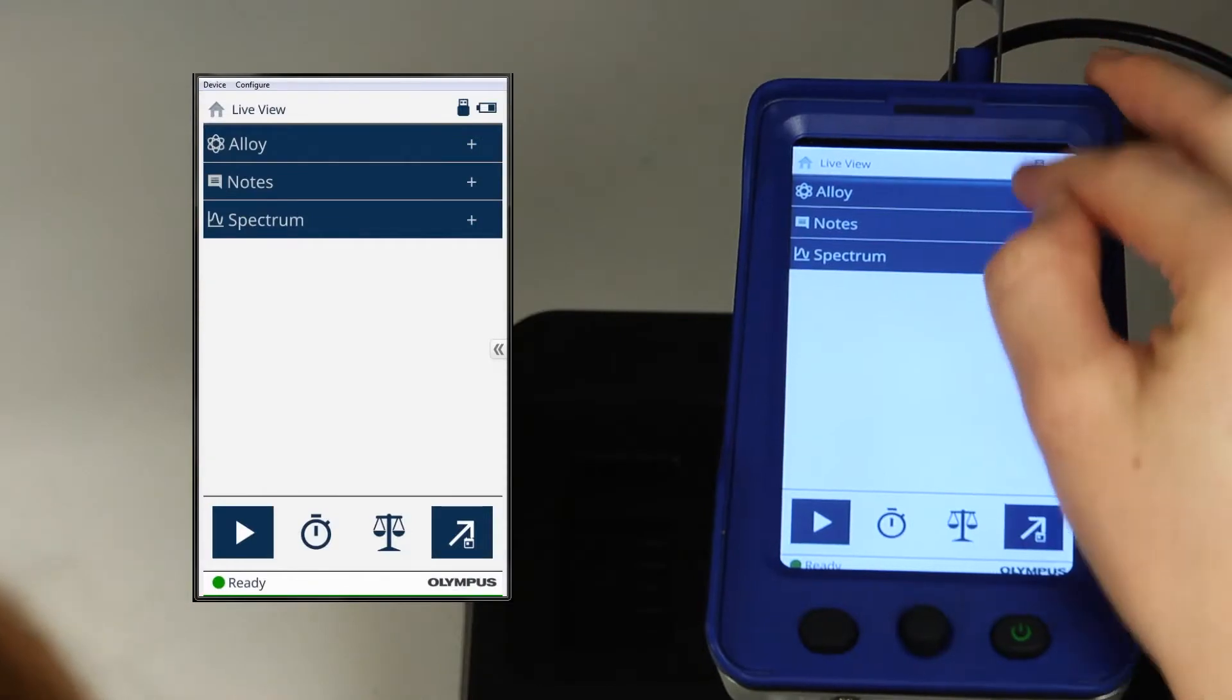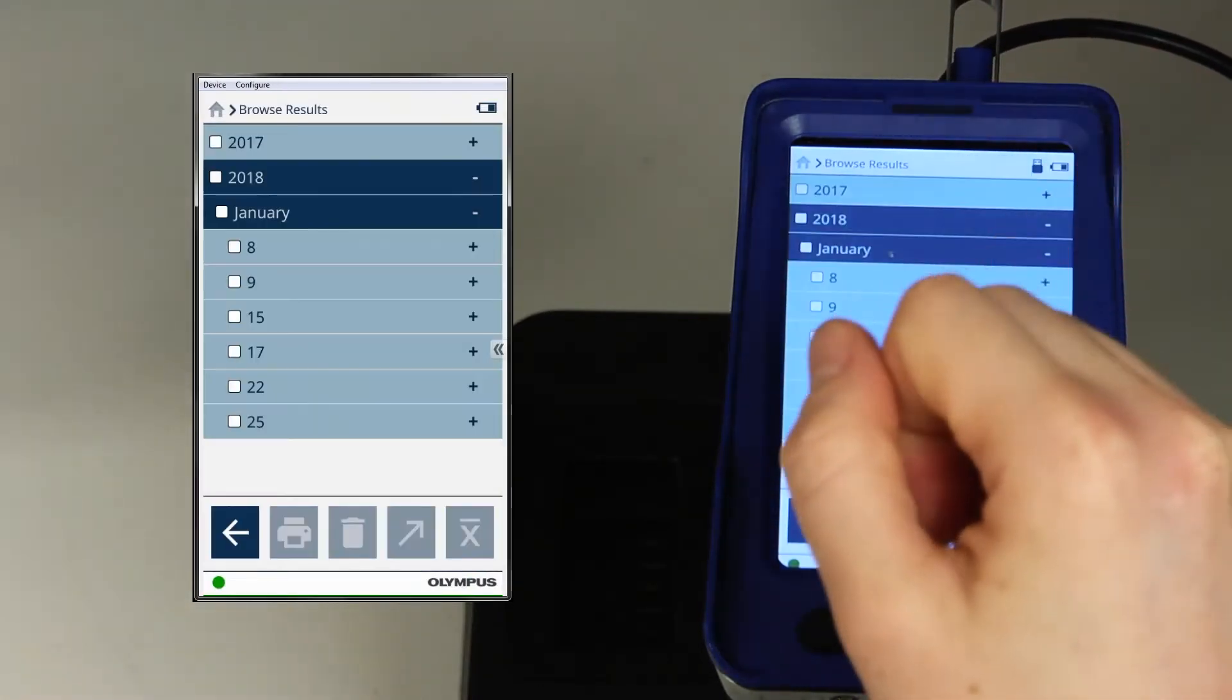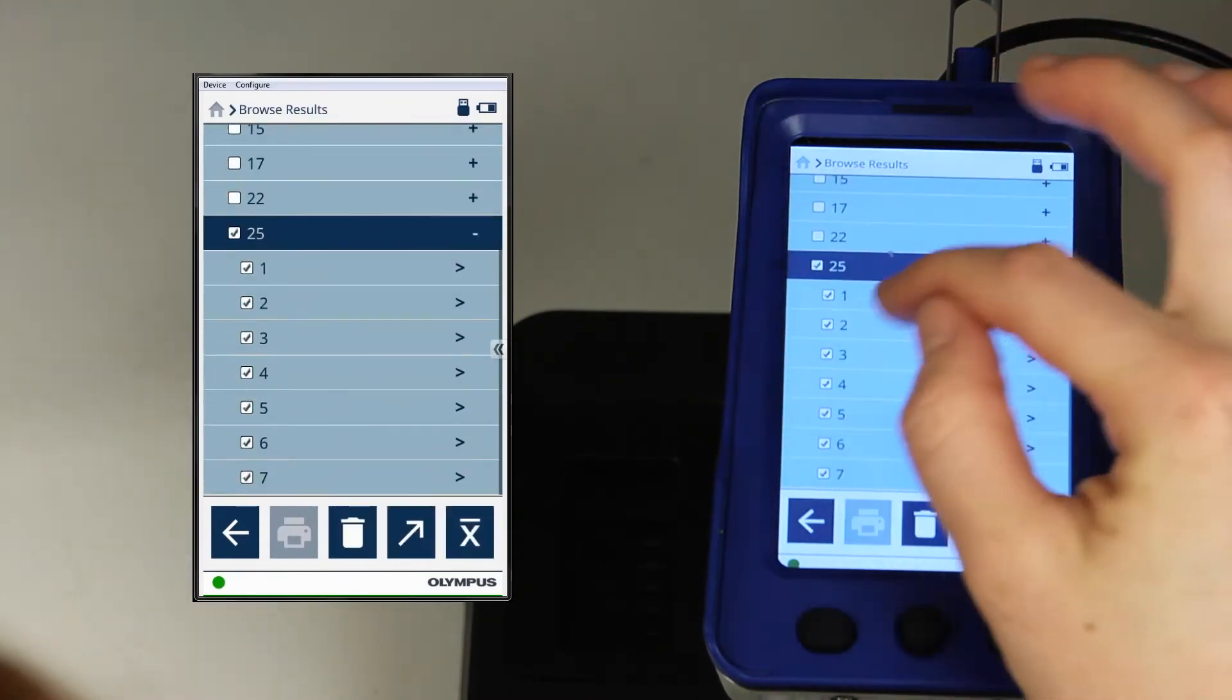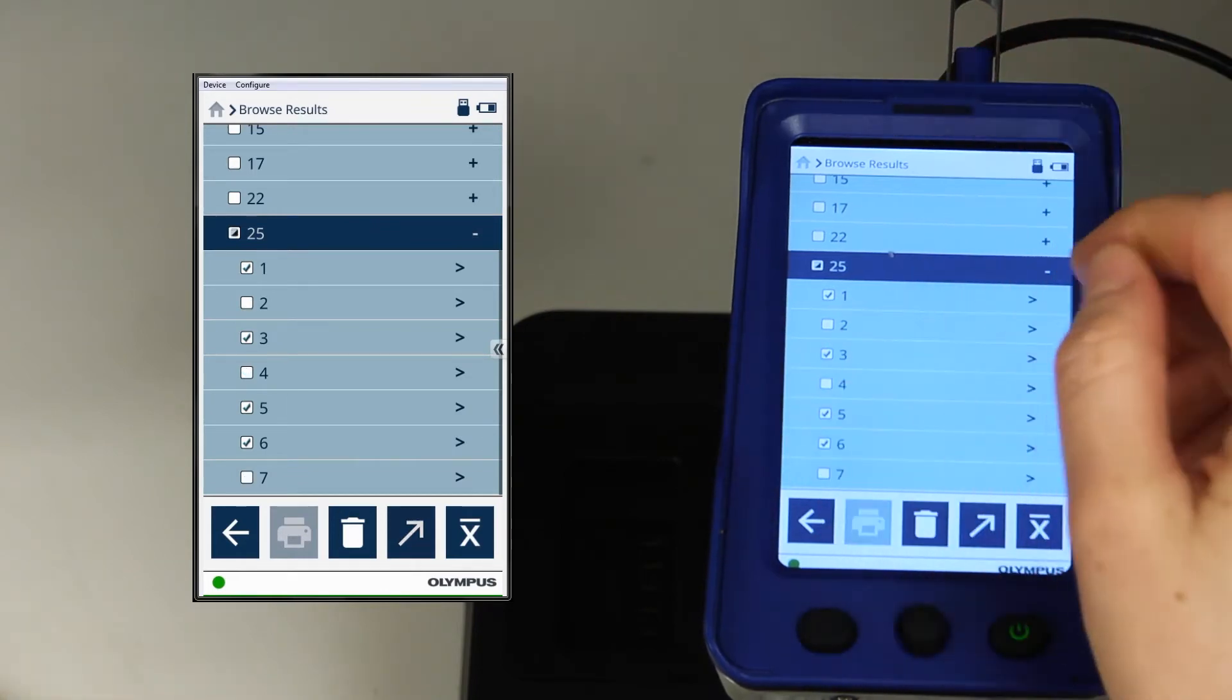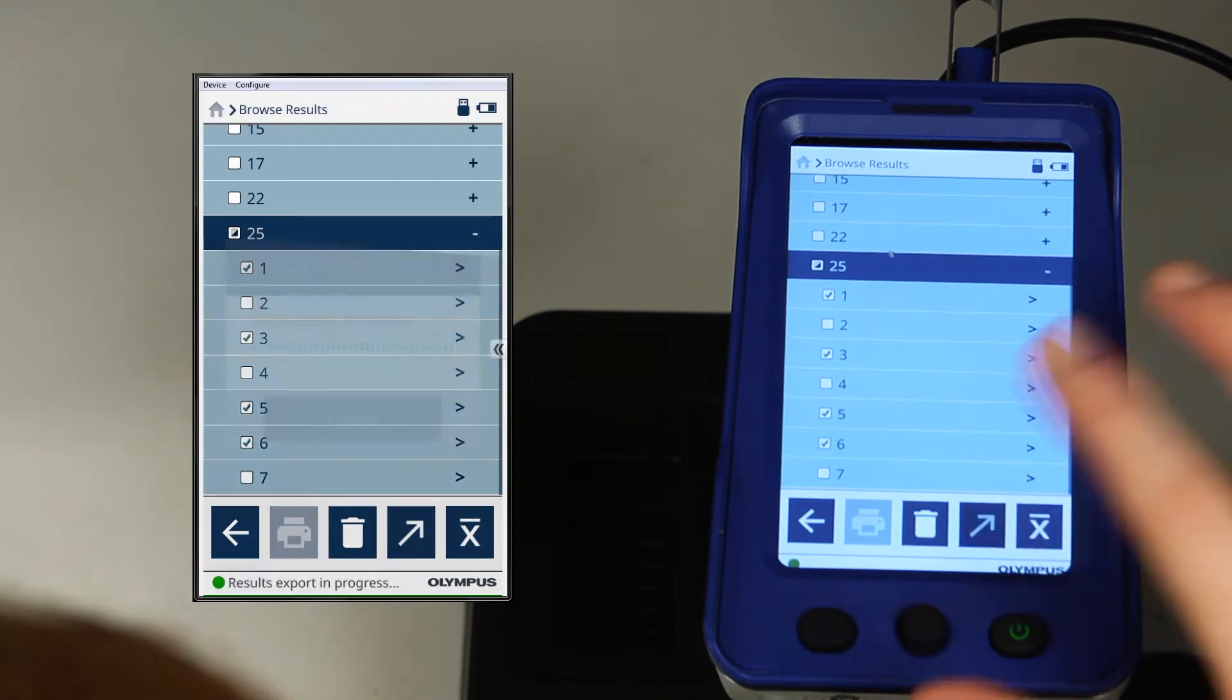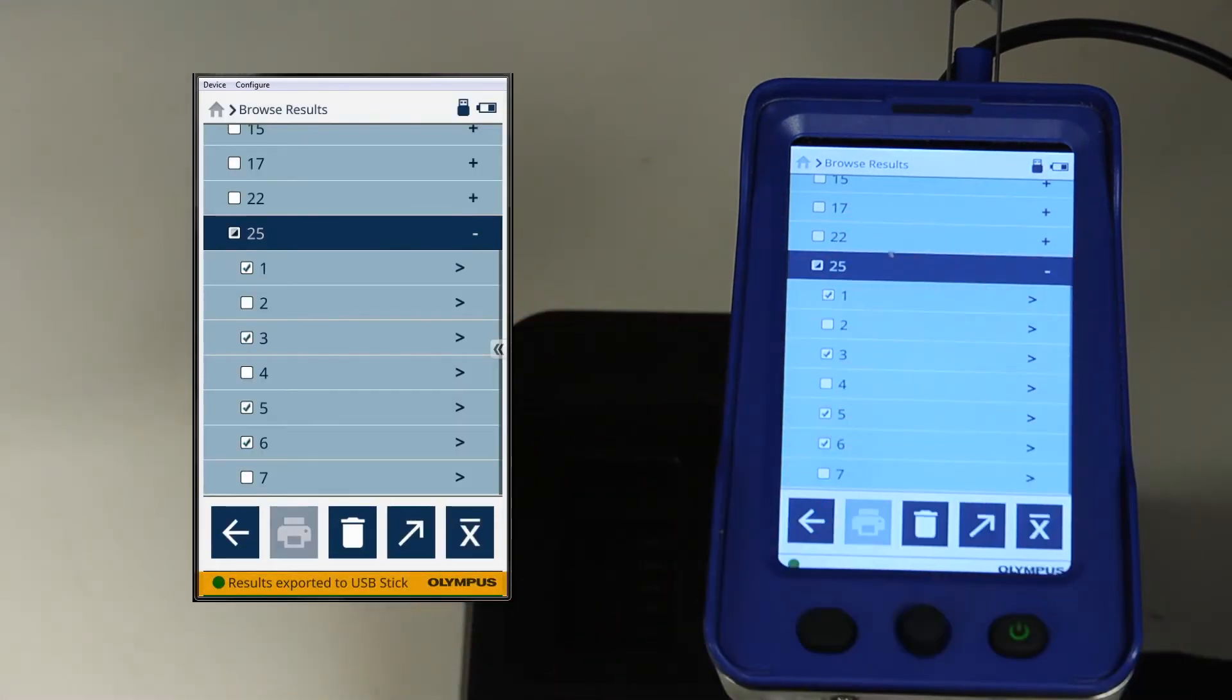The other option, browse results, allows me to select individual dates and individual results. Once I've selected all the tests that I want to export, I press the arrow key and once completed, I'll see results exported to USB stick.